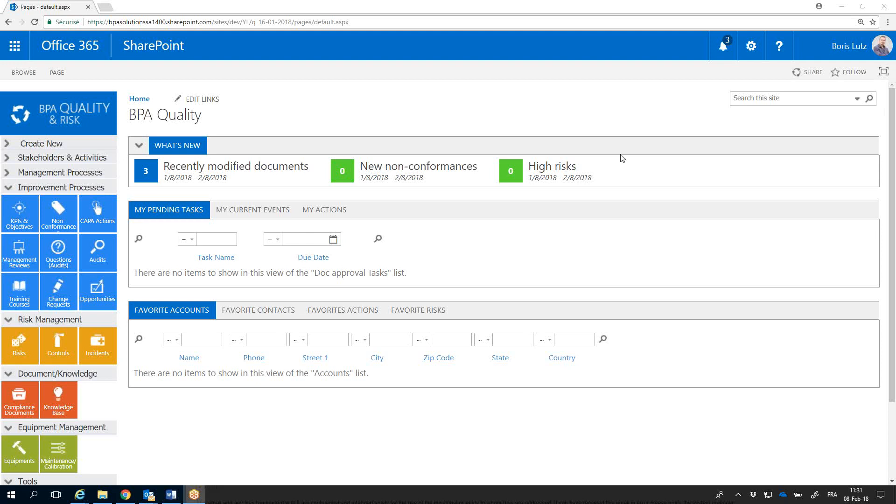Hi, I'm Boris Lutz, CEO and Founder at BPA Solutions. Let's have a quick overview of BPA's Digital Signature Module to comply with CFR 21 Part 11 Regulations.